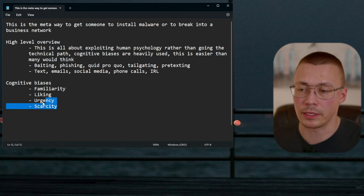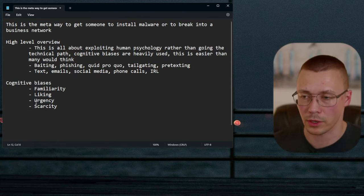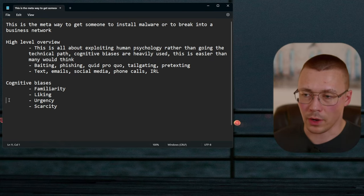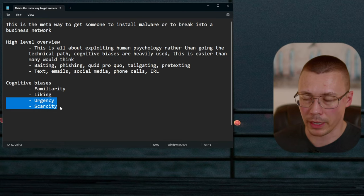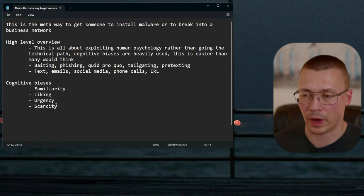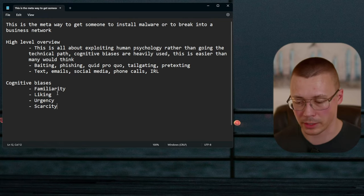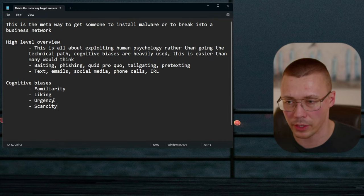Urgency and scarcity are two cognitive biases I'll talk about together, because you'll typically see them used in combination. These are very popular in marketing — you pretty much will not find any biases stronger than these two when it comes to marketing and sales, and they're also really effective for social engineering.